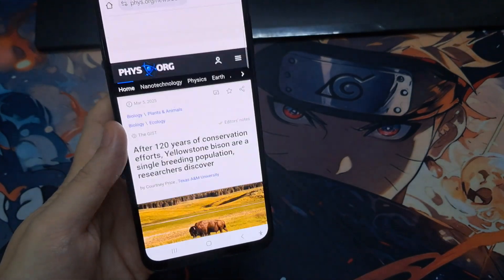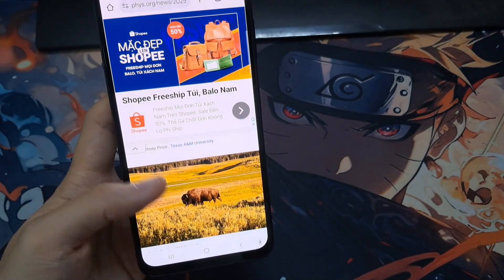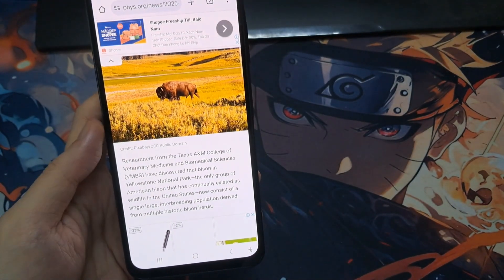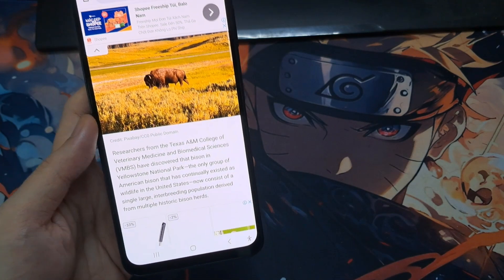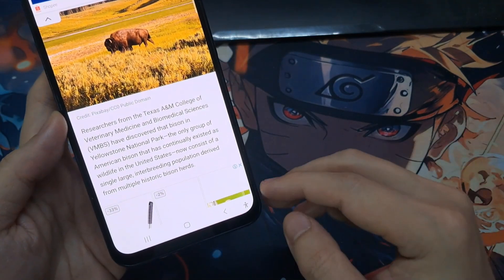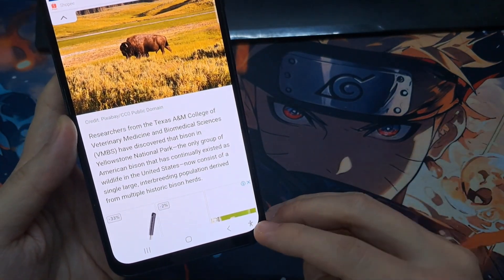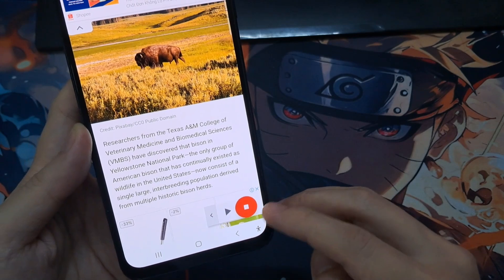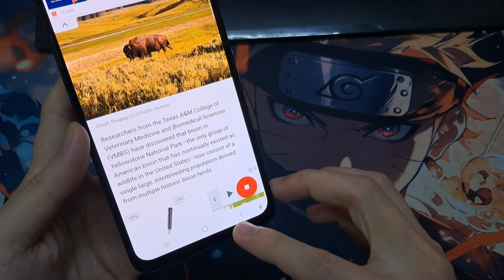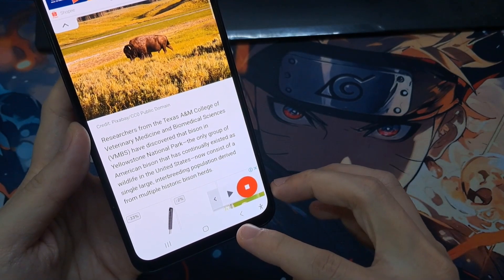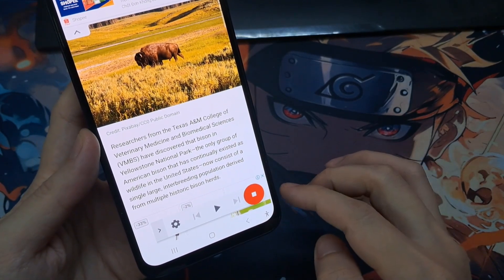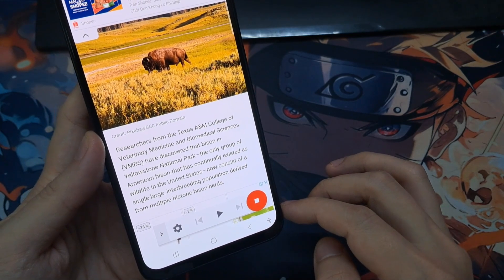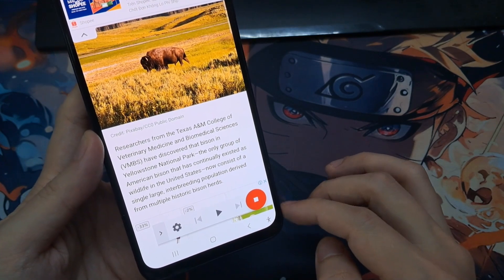Now open up an app that has the text you want to read aloud. Here I have some text that I wanted to read aloud. This will bring up the text Select to Speak panel. You can tap on the left-hand side arrow to expand it. Before you start having the app read out the text, you can tap on the Settings button.